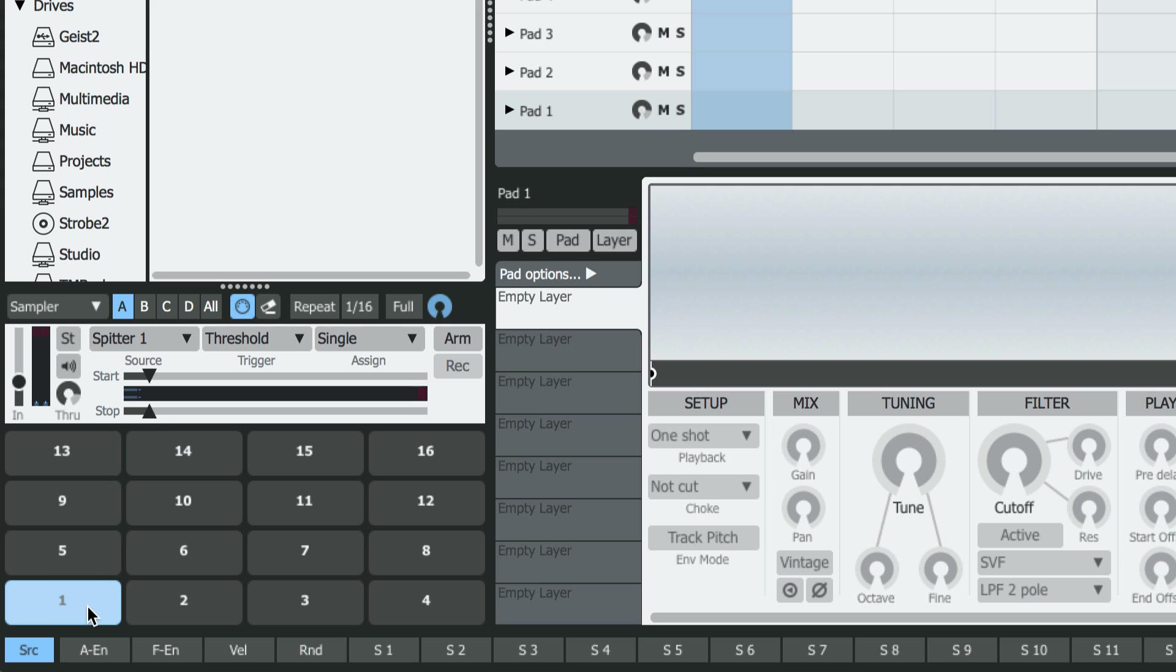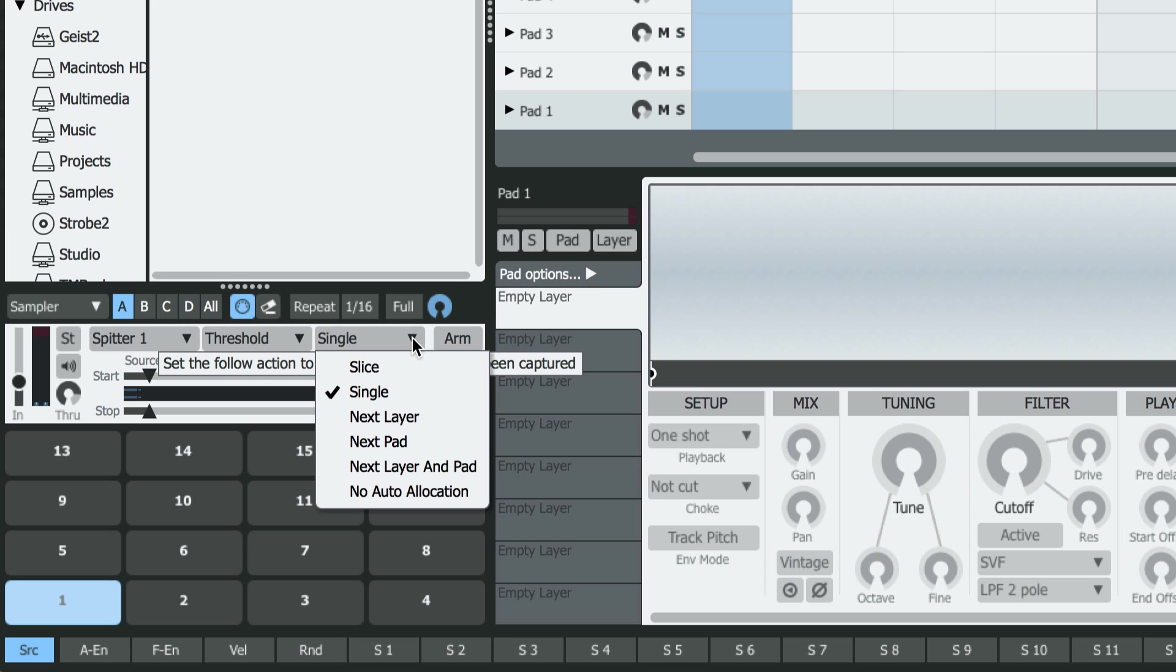I'm going to select Pad 1 as the first pad to sample to, and then I'm going to switch the Assign mode to Next Pad. Each time a sample is captured, the next sample will be captured onto the next pad, and so on.